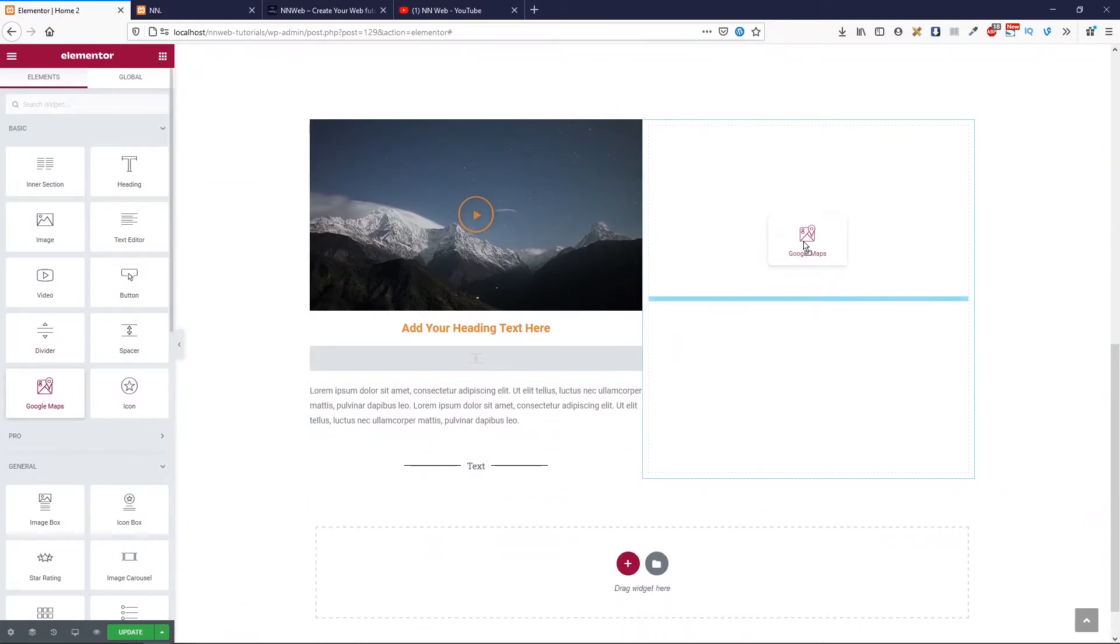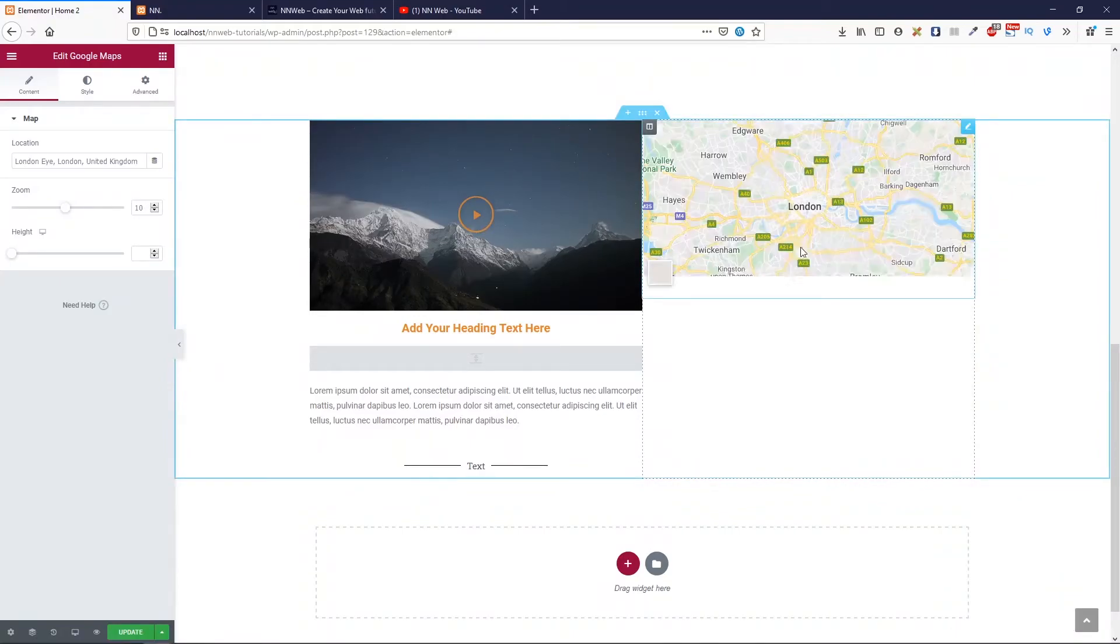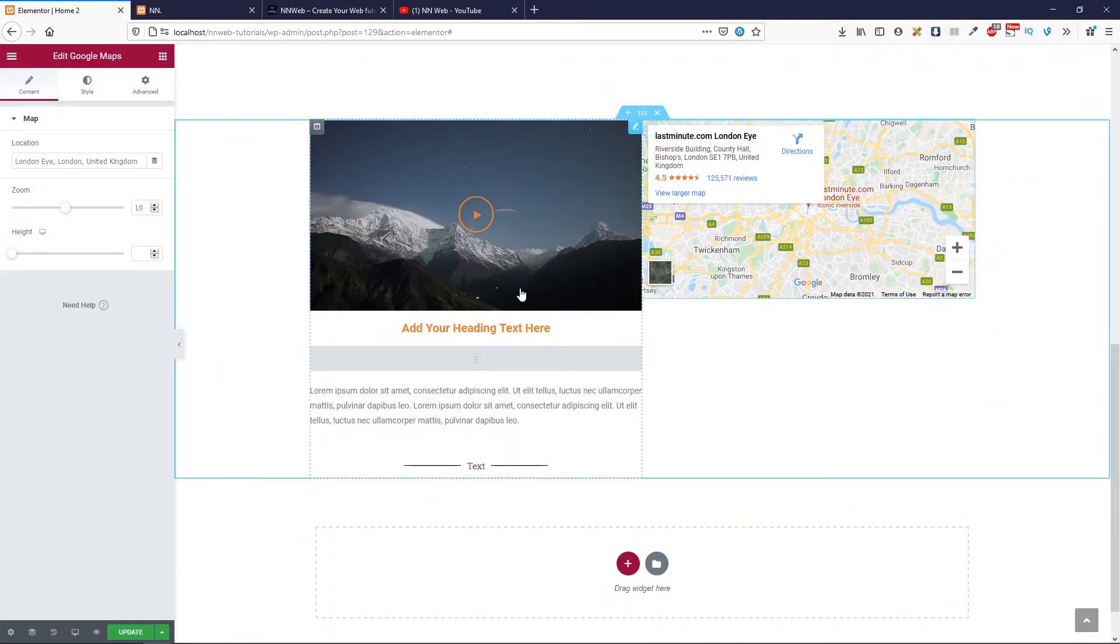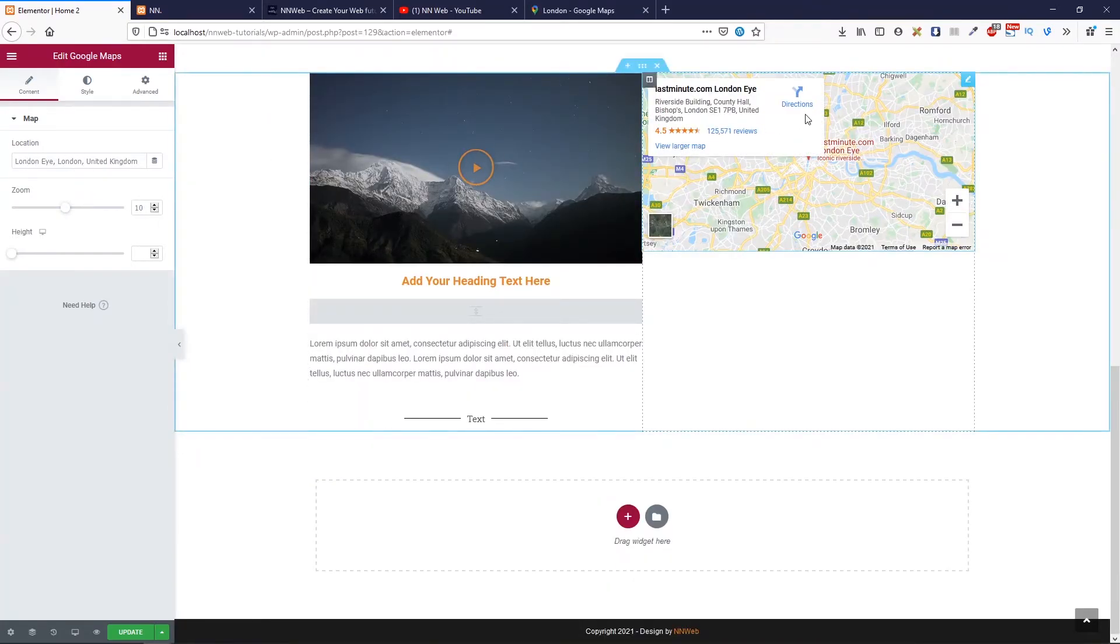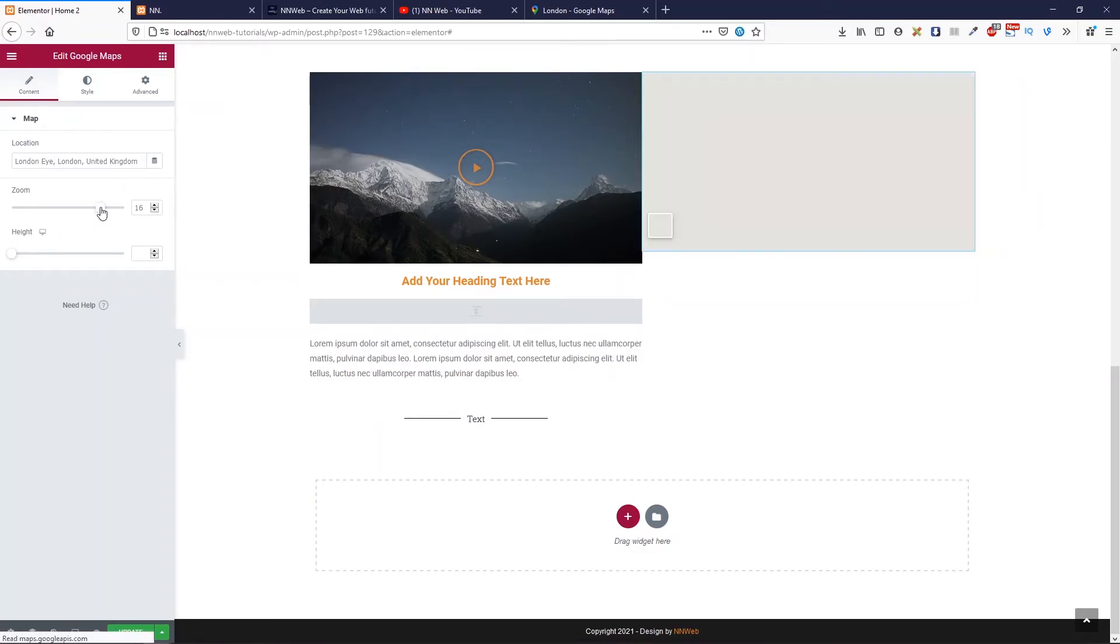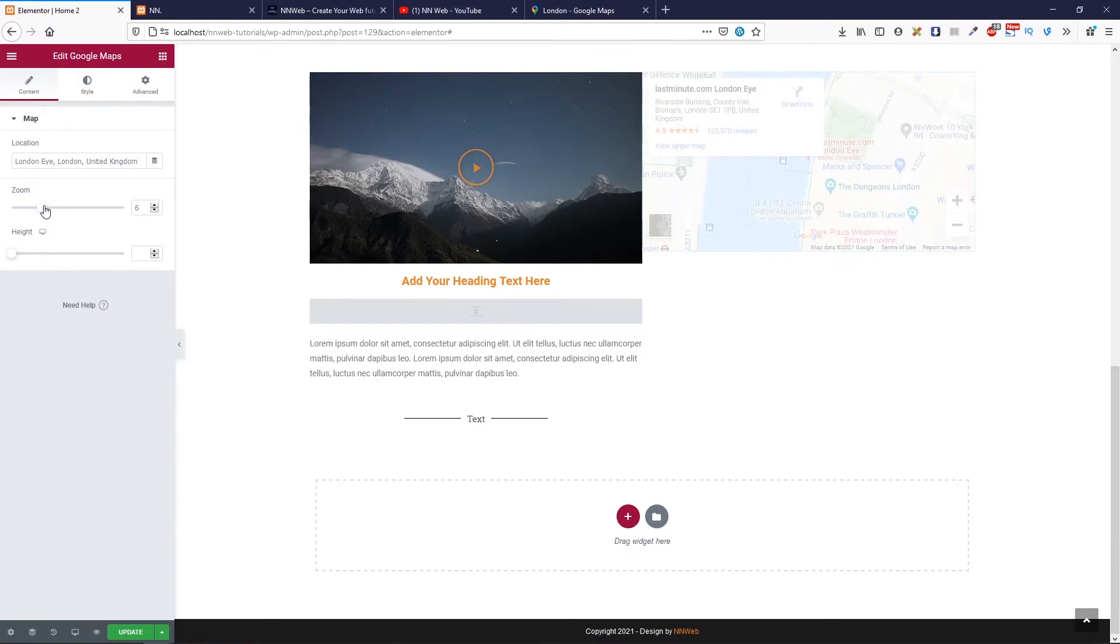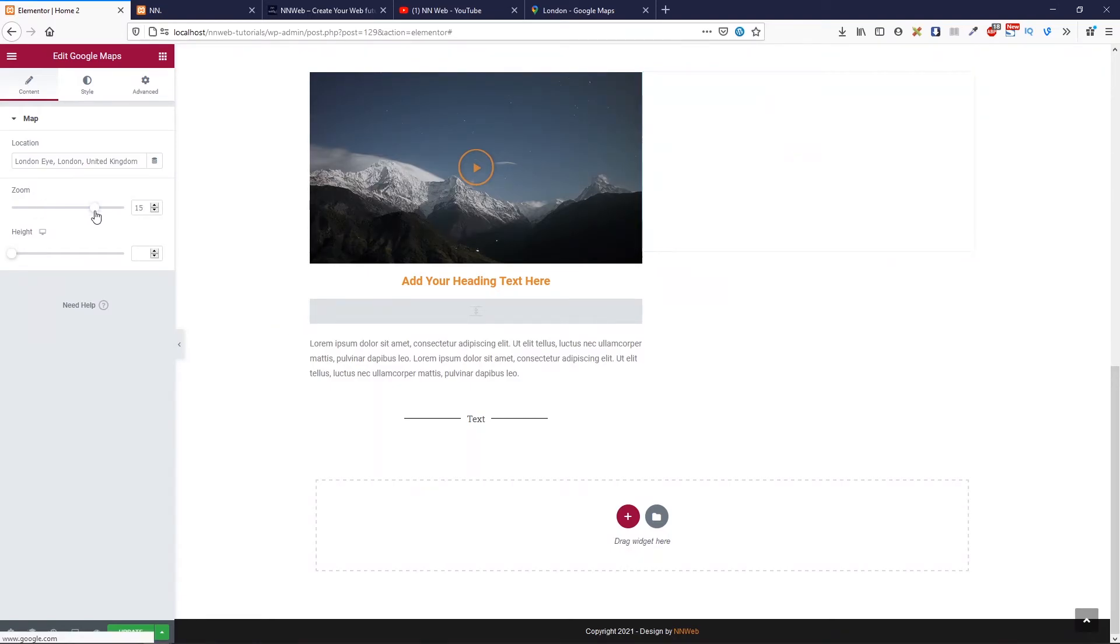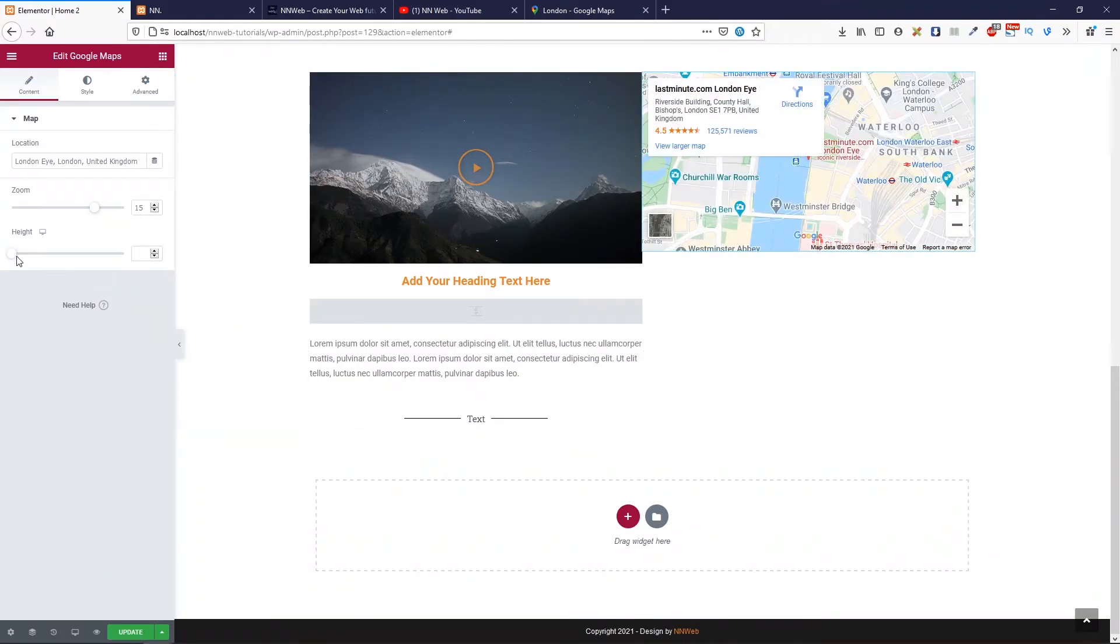This is the Google Maps. It is a very important part of, for example, your contact page. Here, you can add your location, your address. In our example, this is London Eye. In London, in UK. Here, you can set the zoom for your map. You can zoom in. Or you can zoom out. Let's set zoom in, for example, 15 times or whatever.